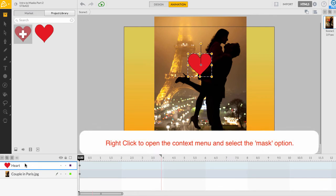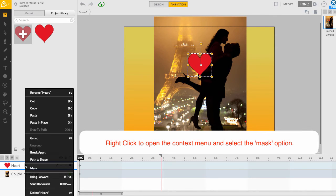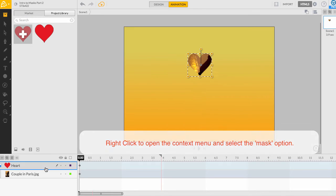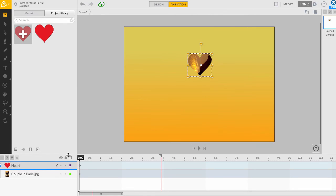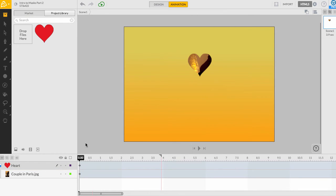Now, I will right click to open the context menu, then select the mask option. Just like that, the couple is framed in the heart. Cute!